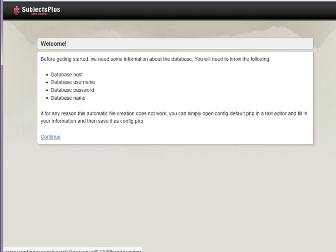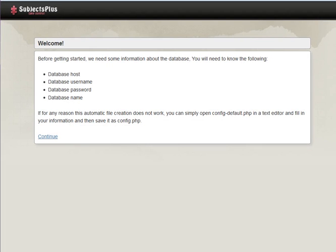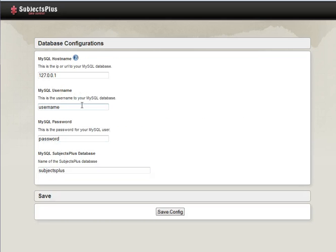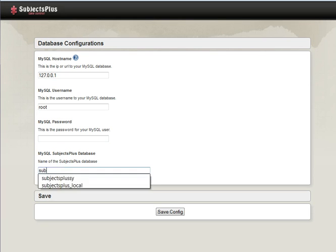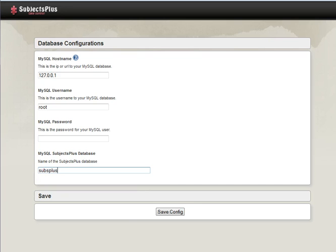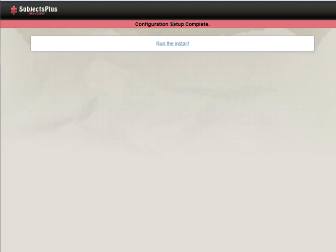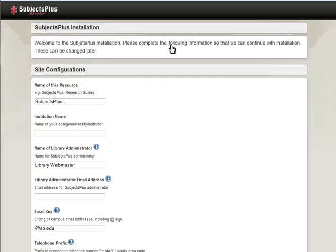So let's make it. Basically it's going to ask for information which we already have. The username, because I'm naughty, is root, and there is no password because I'm extra naughty. The database is called subs plus. We'll click Save Config. If something had gone wrong we would have gotten an error message here, but we didn't. So now we run the installer.